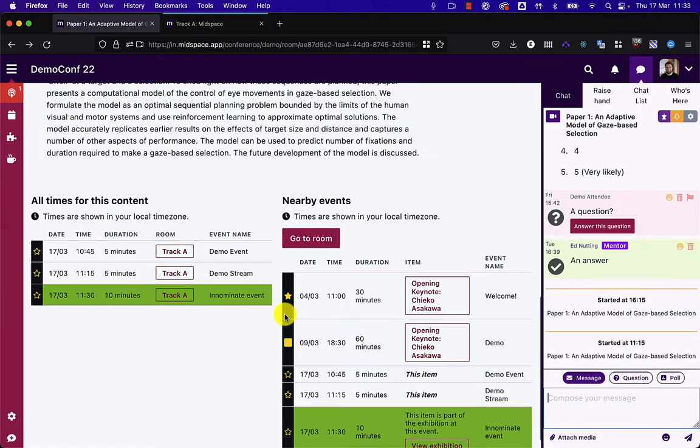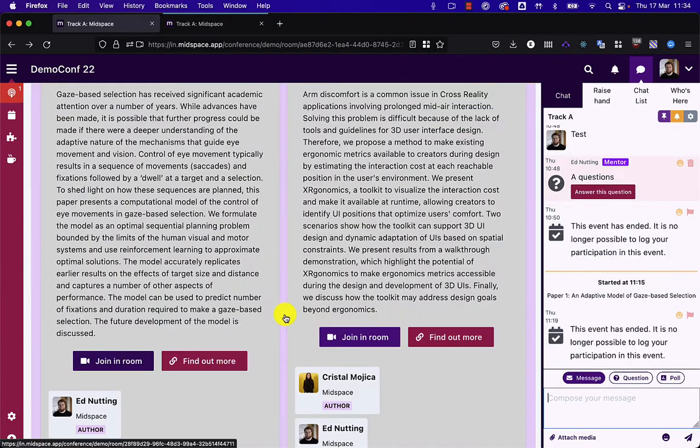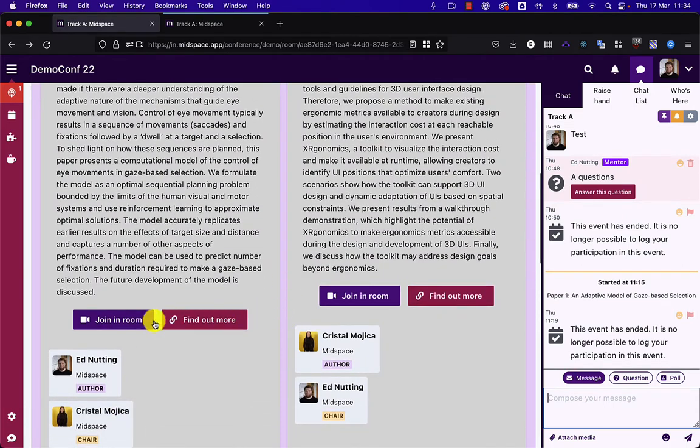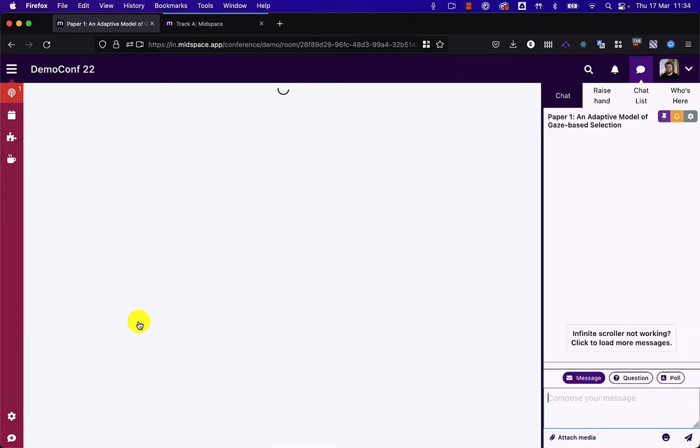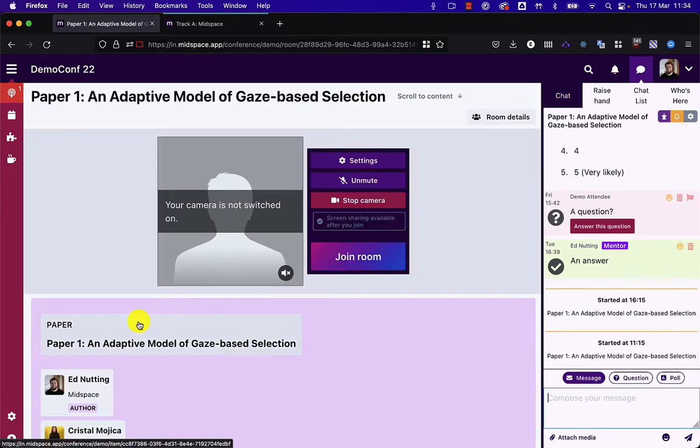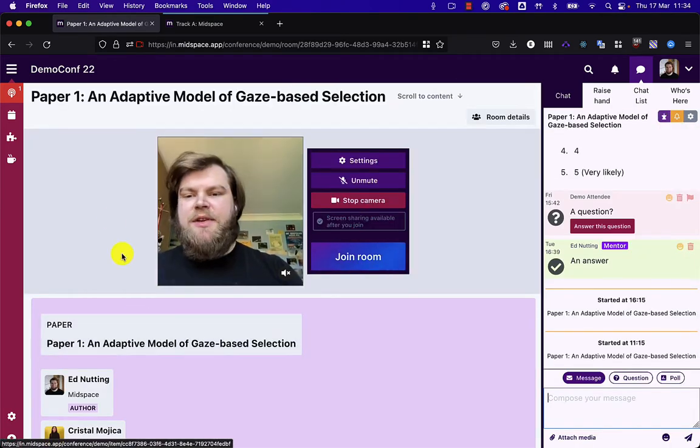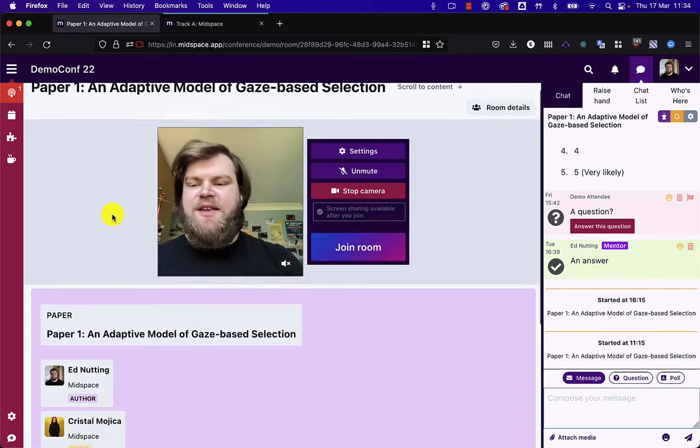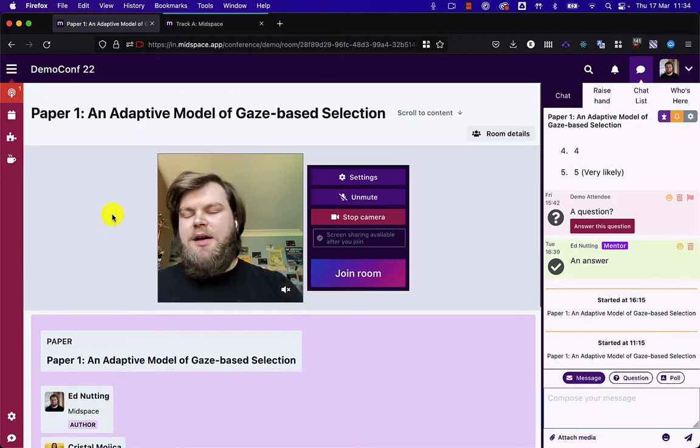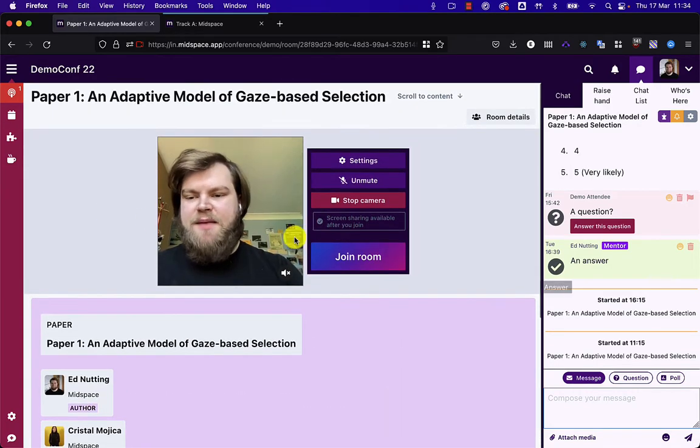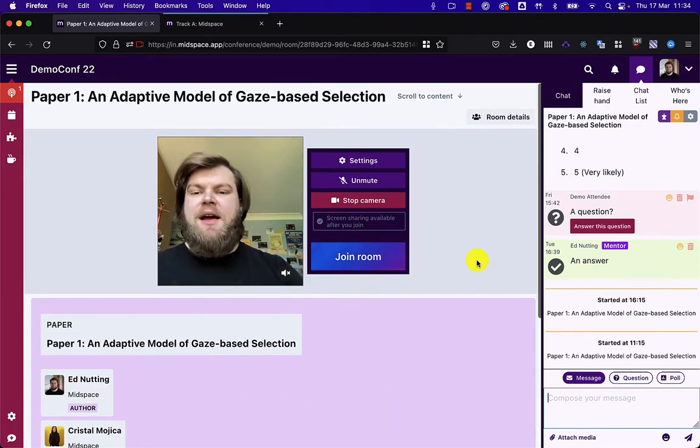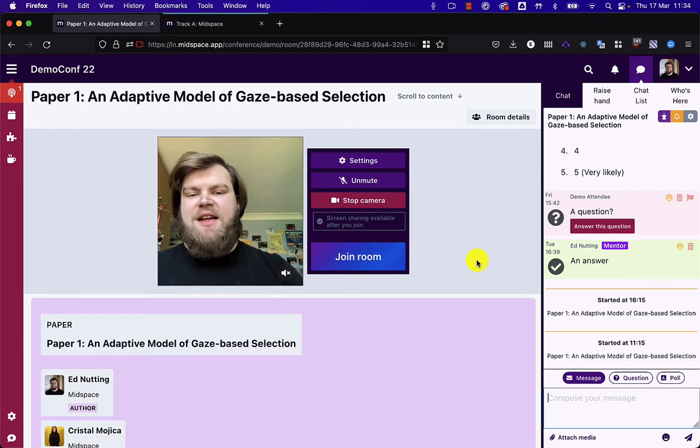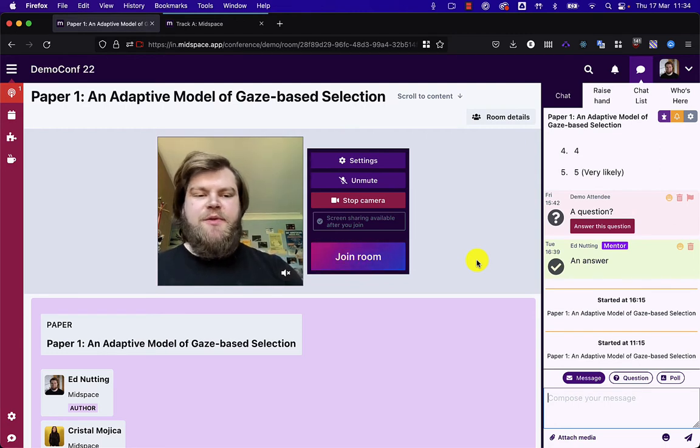Or they can click join in room. From here they're taken to a video chat room specifically for this poster or paper and they can start to chat with the author of that poster.